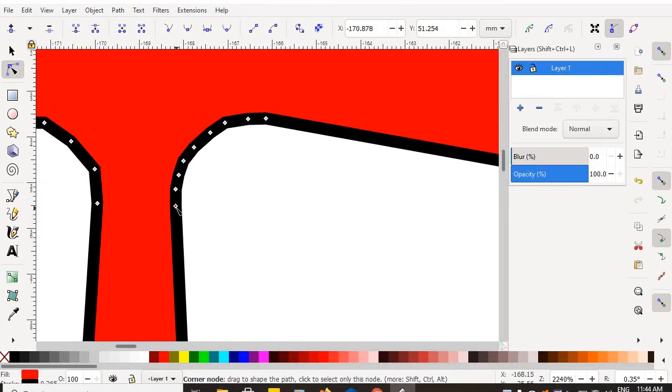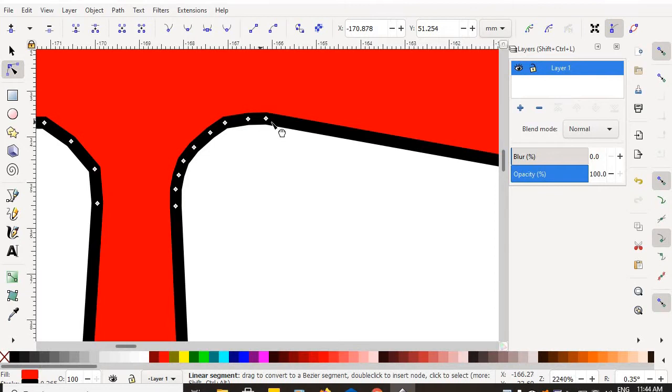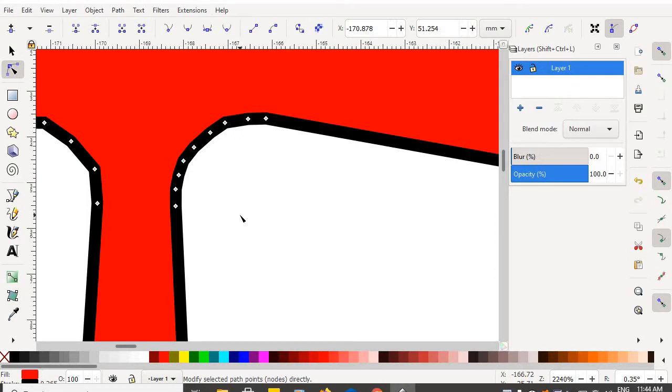You can see that I've put many anchor nodes into the corner of this curve. And that's great. The more anchor nodes you use, the better it will look.